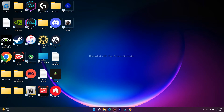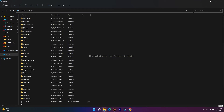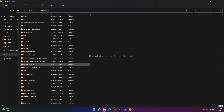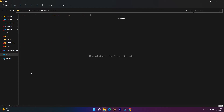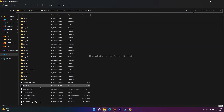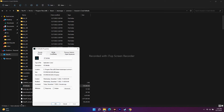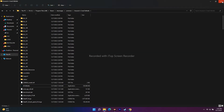Alternatively, you can navigate directly to the installed game folder. Go to This PC, Local Disk C, Program Files (x86), Steam, Steam Apps, Common, then Assassin's Creed Valhalla. Right-click the executable, go to Show More Options, Properties, then Compatibility. Check 'Run this program as an administrator', click Apply and OK, then try to launch the game.